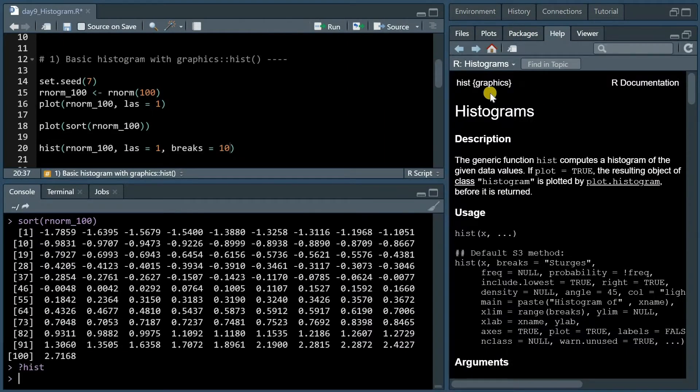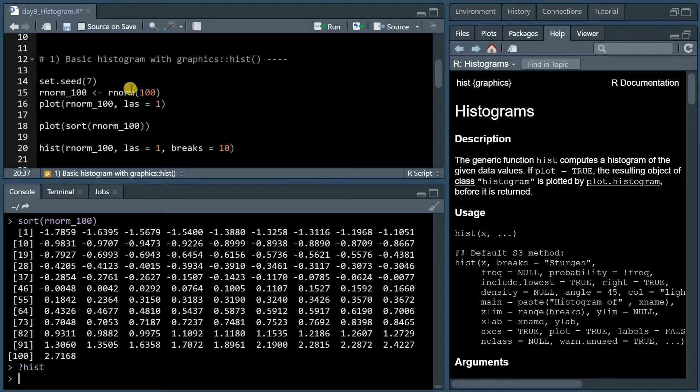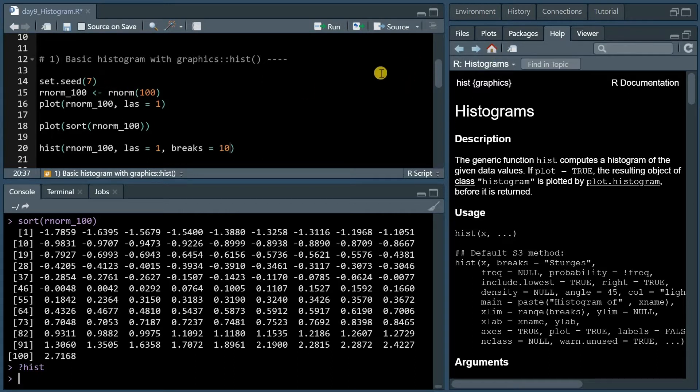Let's start with the hist function that's part of the base R graphics package. Here I created 100 normally distributed data points with the rnorm function, and if you set the seed to 7 you'll get the same results as I do.